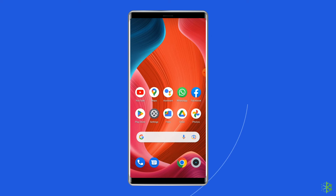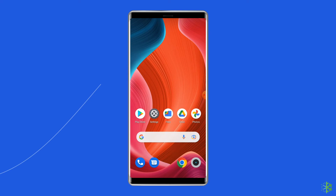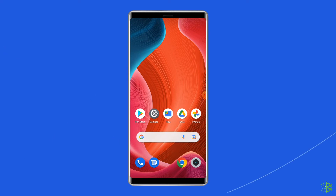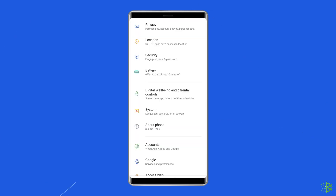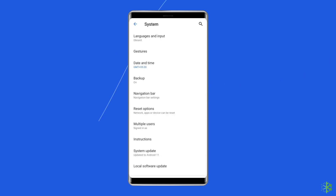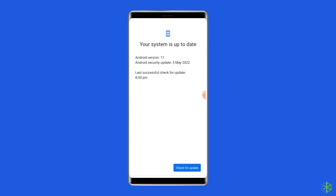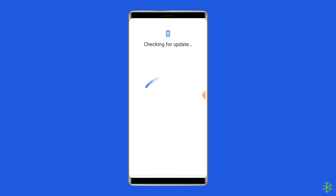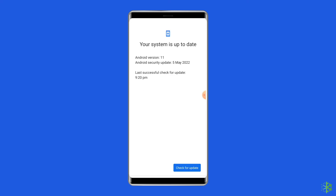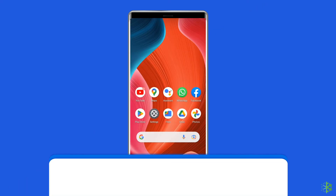Solution five: check for a system software update. Getting the latest software version is always a good idea because new versions bring new features and fix bugs such as WhatsApp live location not updating. If a new software version is available, go to Settings, find and tap on Software Update, and tap on Download and Install.